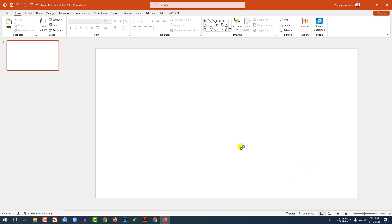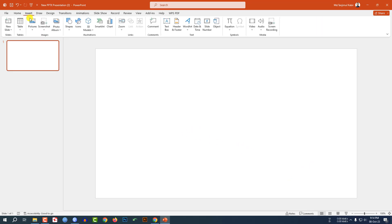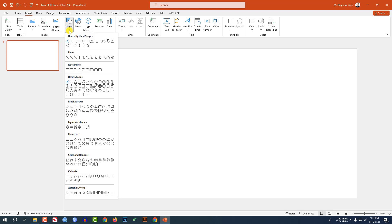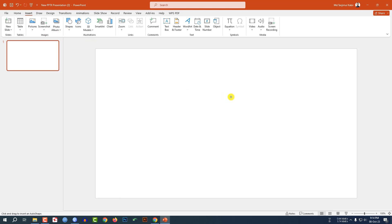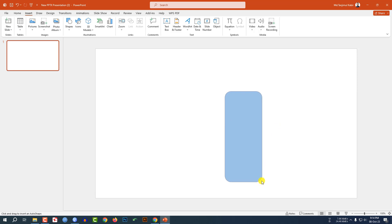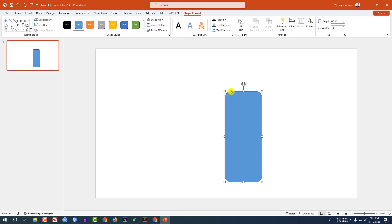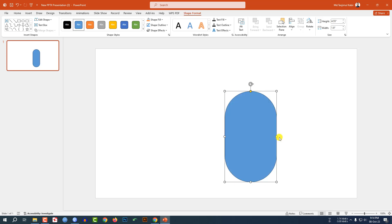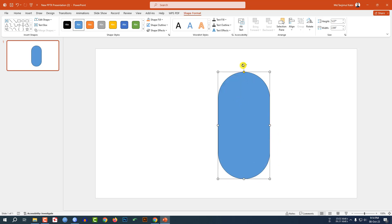Here I have already taken a blank presentation. Go to Insert, go to Shape, pick a rounded corner rectangle shape and drag it over here like this. Use the yellow button to make it sharper, increase the size, and rotate it.